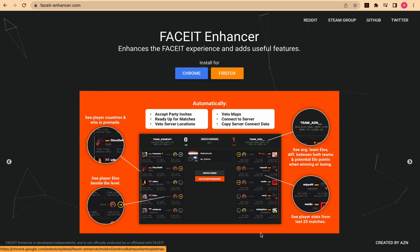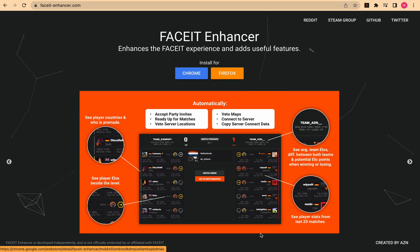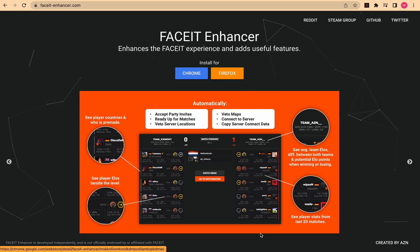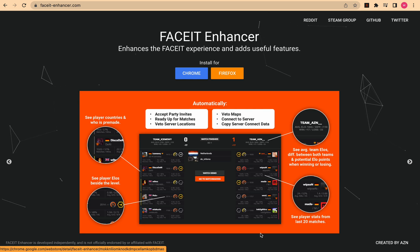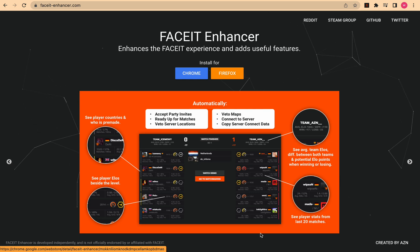Hello everyone, welcome to this channel. Are you facing issues with your FACEIT Enhancer? Is your ELO not showing up? Don't worry — in this video we will discuss the common reasons why your FACEIT Enhancer is not working.